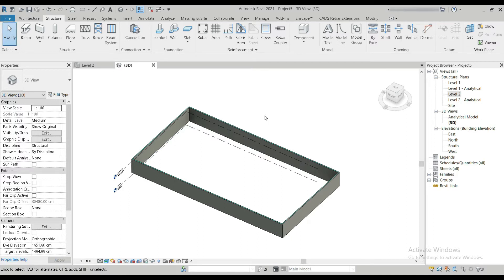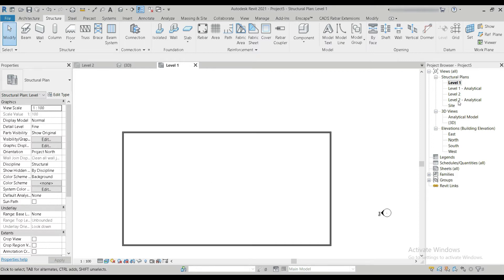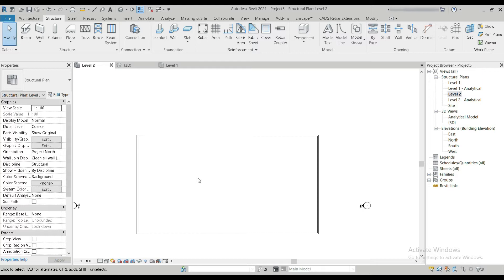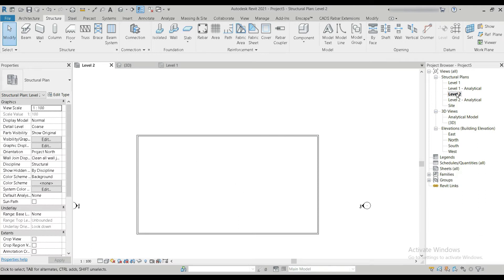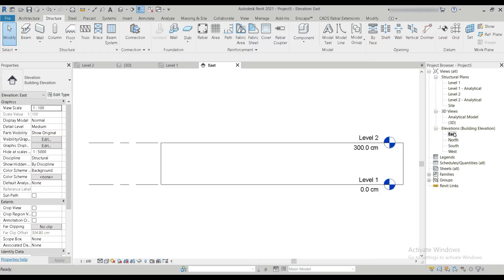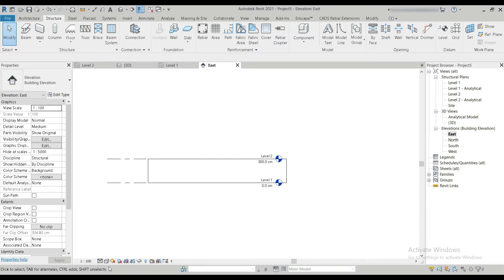The first way of working on your models is the top view. We can access that on the right side by pressing on Level One in the project browser — this is the top view of your model. Similarly in Level Two, we are again in the top view, and the visibility range can be adjusted by pressing VR. Set the bottom range to unlimited and the view depth to unlimited too. We also have the front and side elevations, which we can access from the right side here.